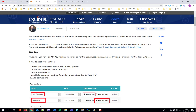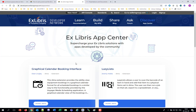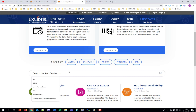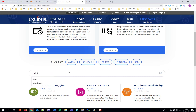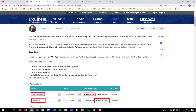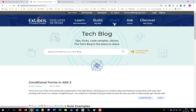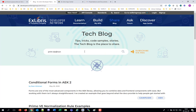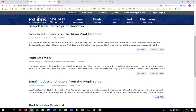I'm now in the Developers Network, and if I go to the App Center, I have the App Center, and within the App Center we can do a simple search, for example by print or Print Demon, and get here the Alma Print Demon. In the blogs, you can also search by Print Demon and find a blog on how to use the Print Demon.